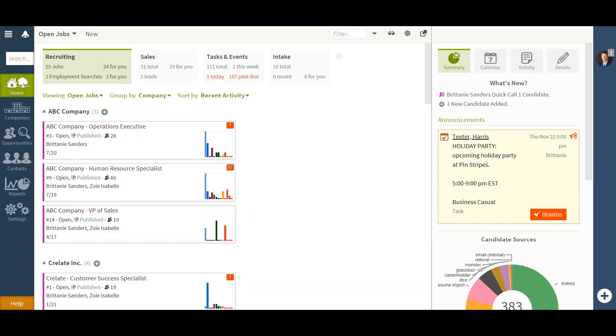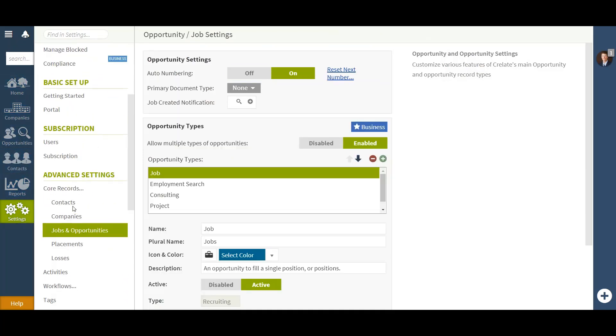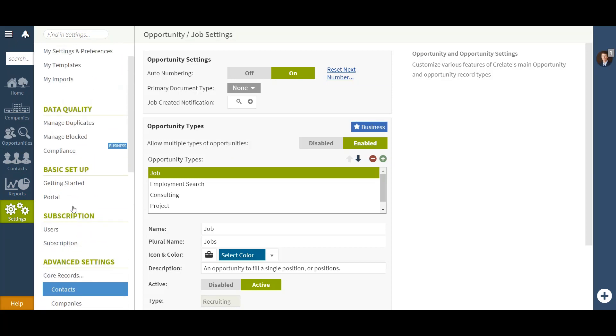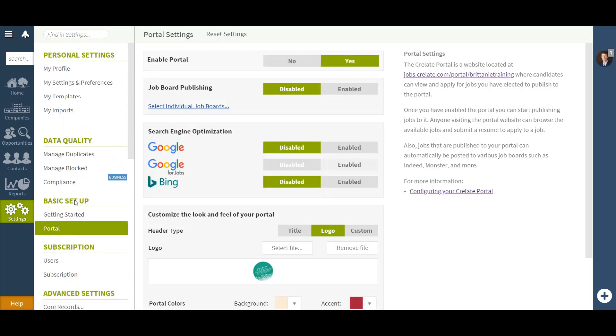The first thing you will want to do is customize your portal within your Crelate instance. To do so you will have to be an administrator. Logging into your administrative account, you will want to click Settings on the bottom left hand side of your screen, directly underneath your Home button. After doing so, you can select Portal, which will be under Basic Setup.